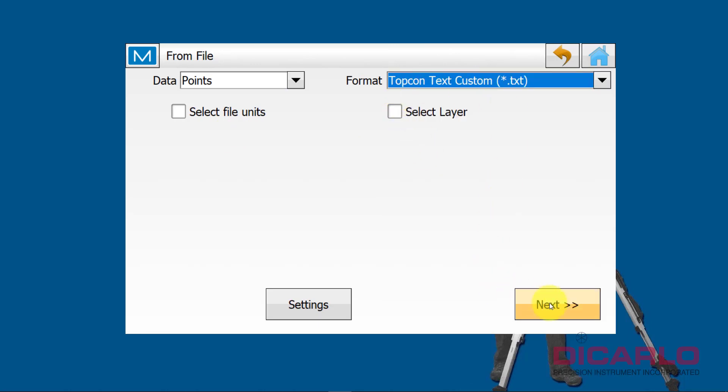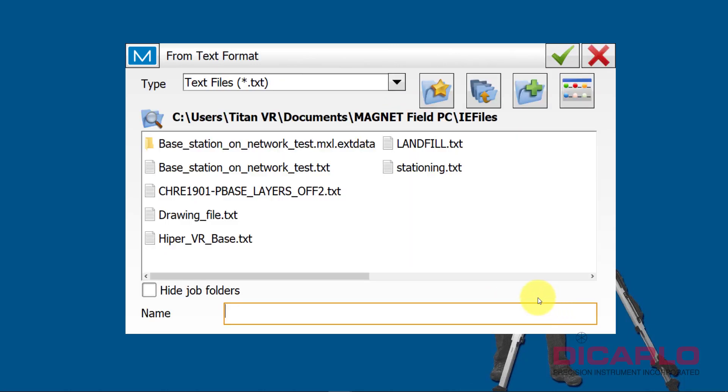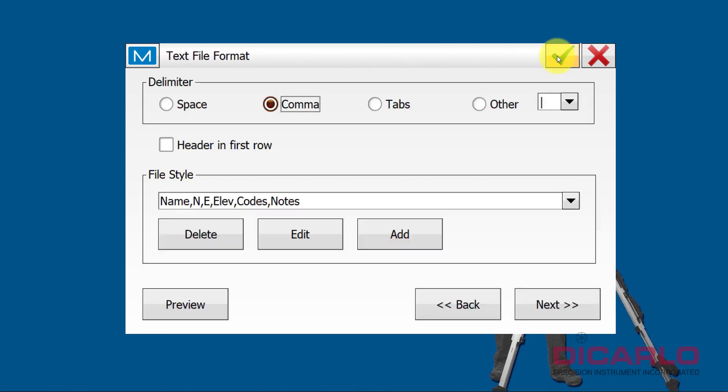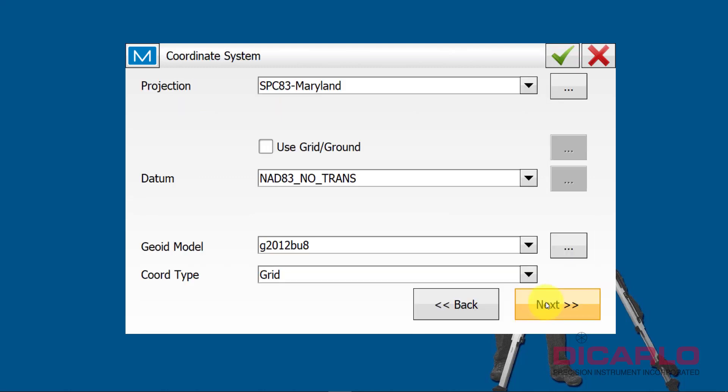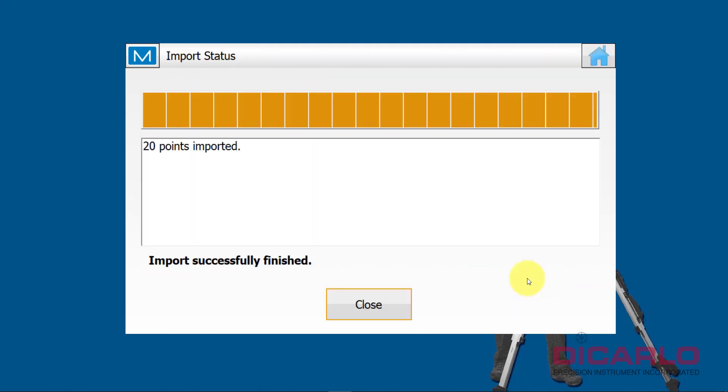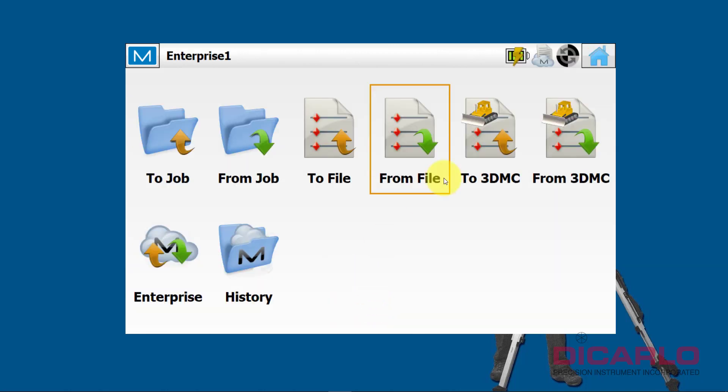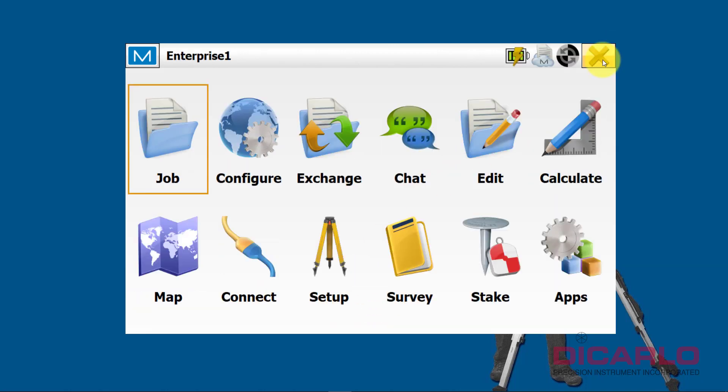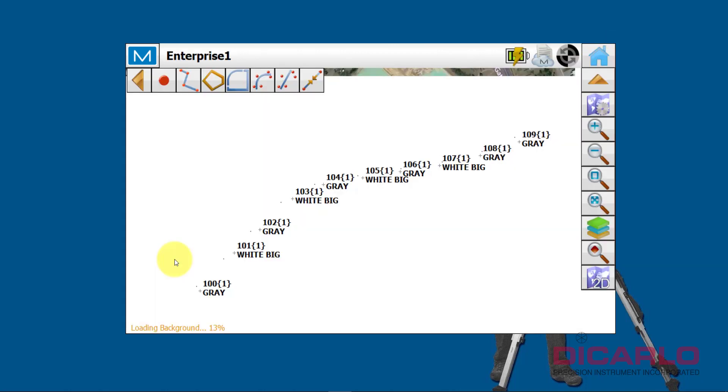I have some points that I want to import over here and they are of a text format. We'll go Topcon Text. It happens to be called Landfill and these are some control points that I took earlier. They are in Maryland State Plane, so that's correct. 20 points are imported.